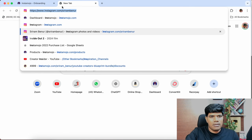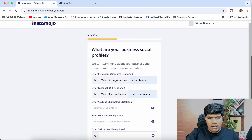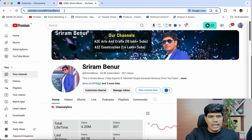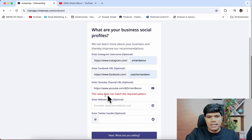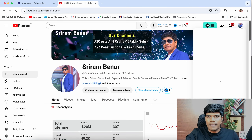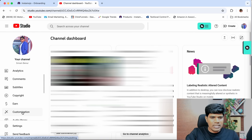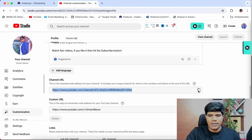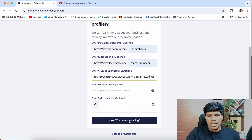This is my Instagram handle, so I'm going to give the Instagram. Facebook is Coach Sriram Benoor. For the YouTube channel URL — if you directly give the URL it will not accept; it will give an error saying channel name does not match because it does not recognize the handle. What you need to do is go to your YouTube Studio, then go to Customization, and from the customization section, copy the channel URL by clicking copy. Then come and paste this, and click on what are you selling — that's the next step, and it will accept.